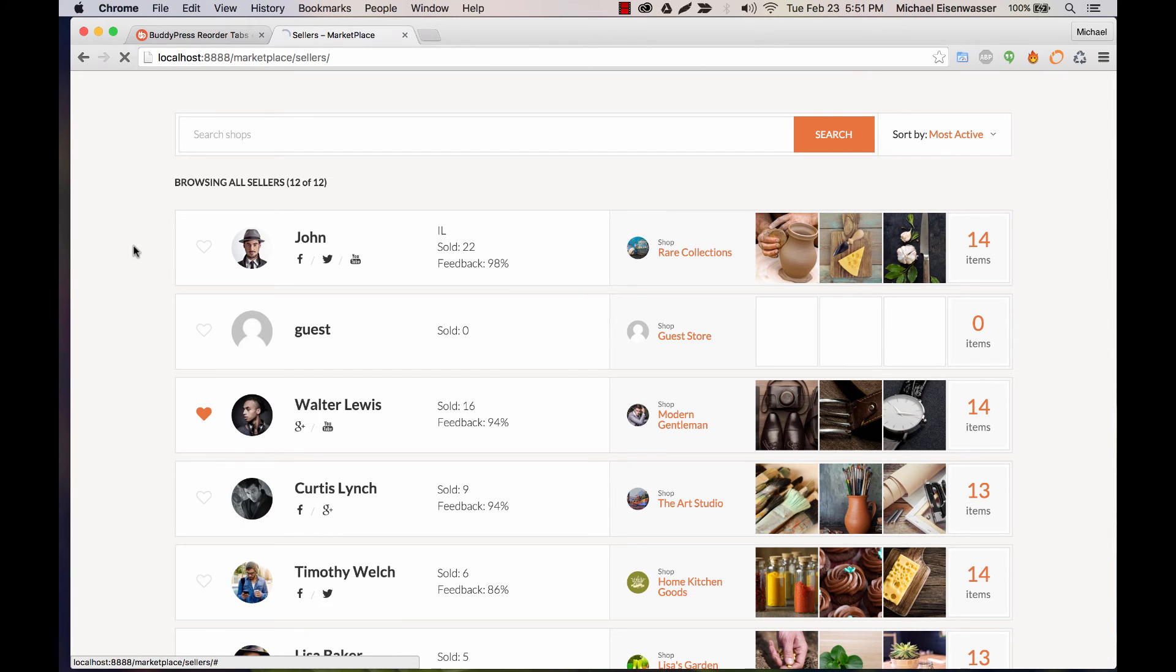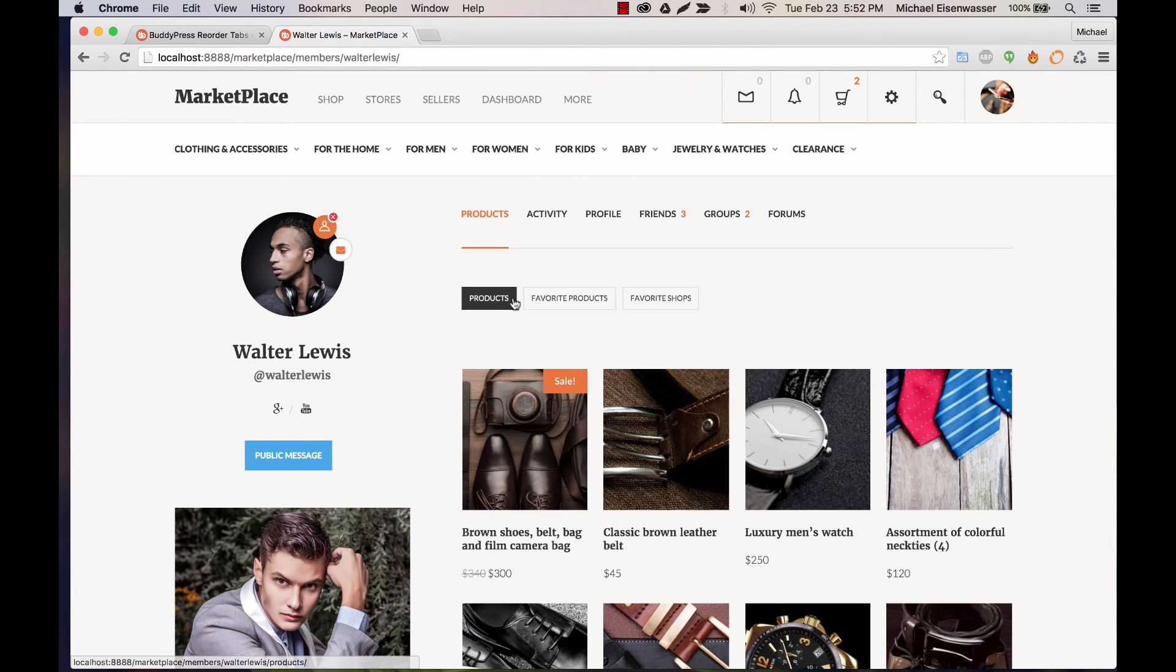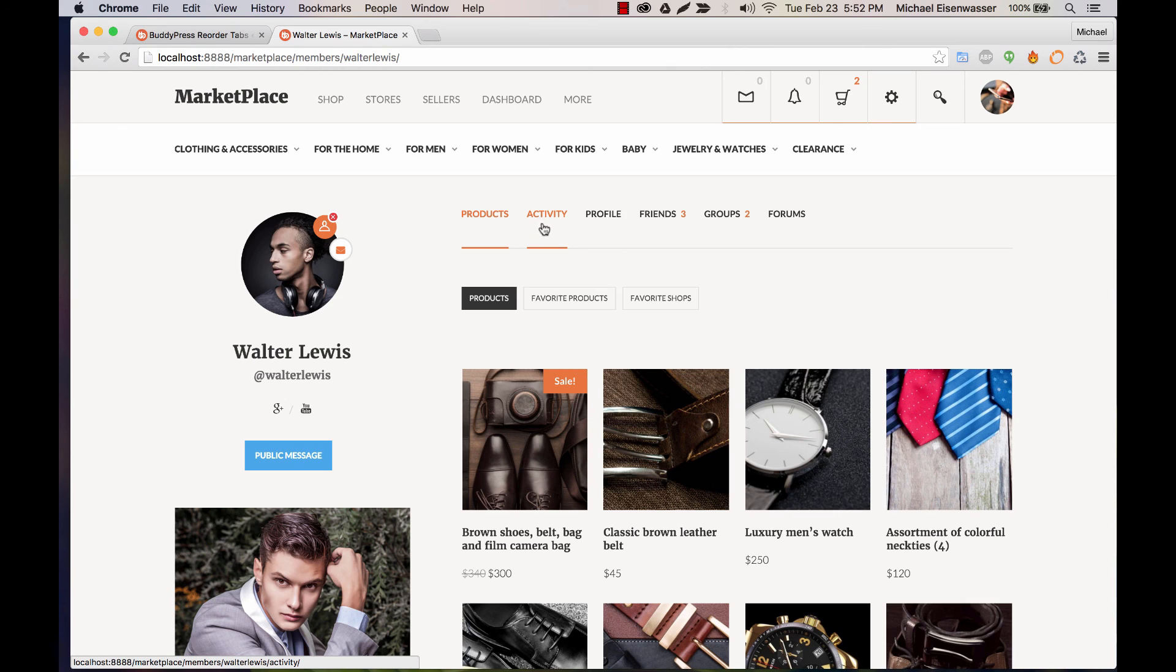We default to Walter's Products page now, which is a nicer experience. Orders is not showing because Orders is only specific to the logged-in user. You're not going to see another user's orders.